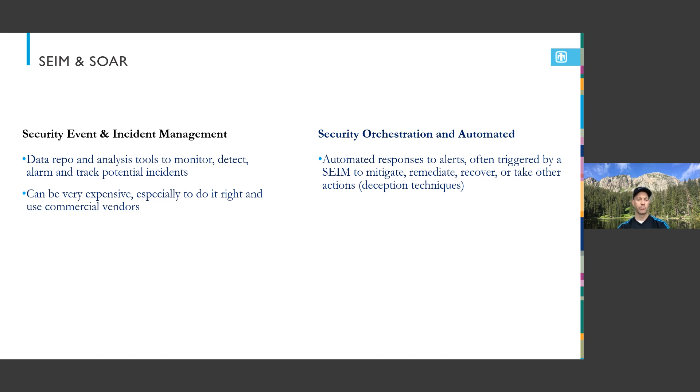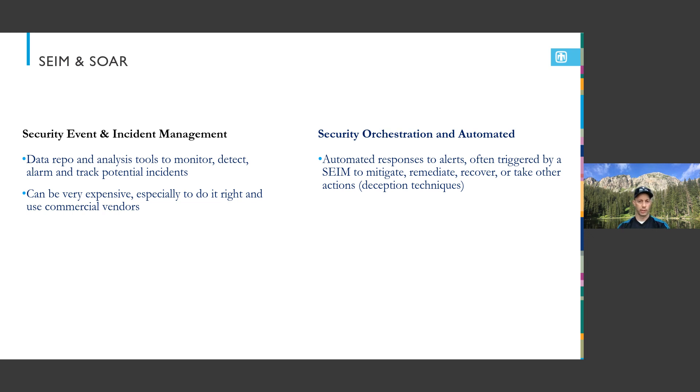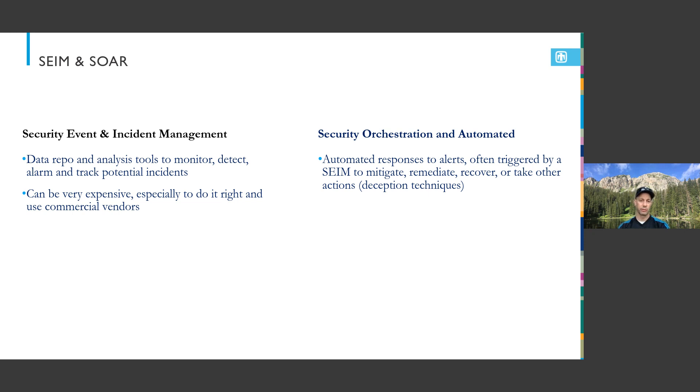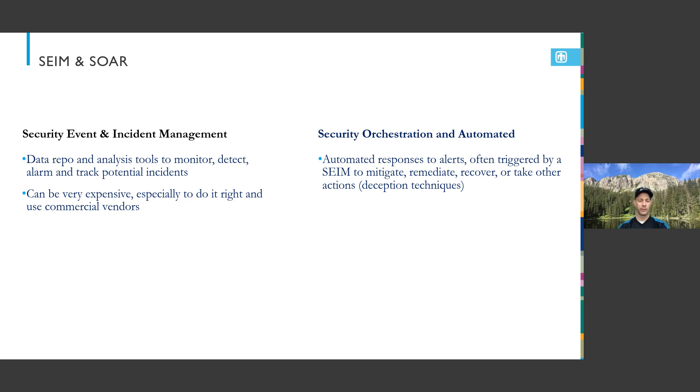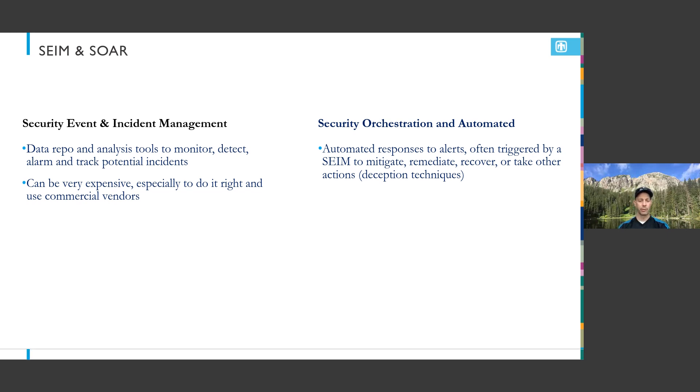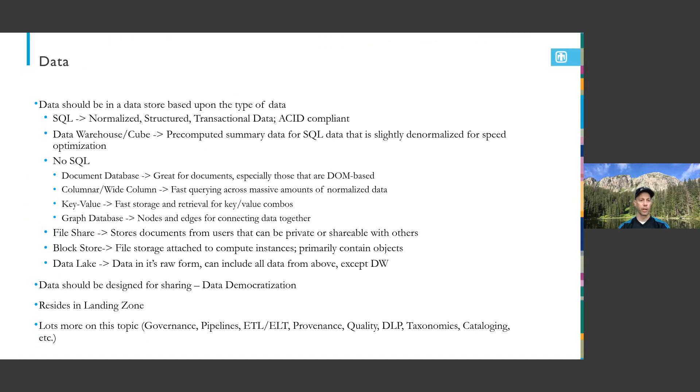The other one is security orchestration automation response, or SOAR. In the cloud environment, because it's built on code, even down to the infrastructure, it becomes easier to take an automated response from the SIM and do some orchestration in your environment to remediate, cover, or mitigate. Some things we've seen are moving certain entities into deception technology to monitor what a bad actor is doing. We can also instantaneously change rules on firewalls or sensors looking at data coming across the wire. Sometimes you can block accounts or force another authentication - we know you've authenticated but something doesn't look right so we're forcing you to authenticate again to keep your session active.